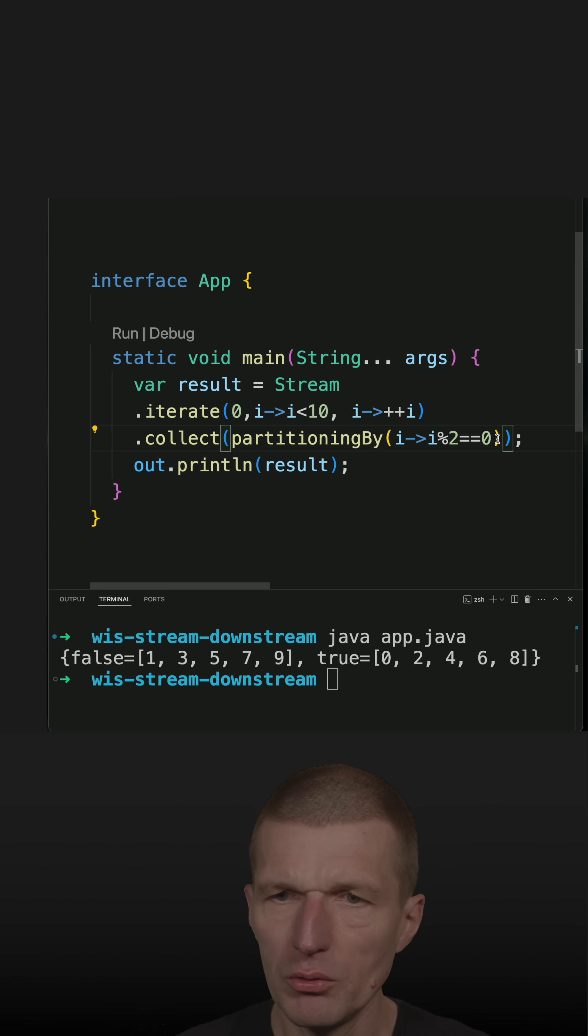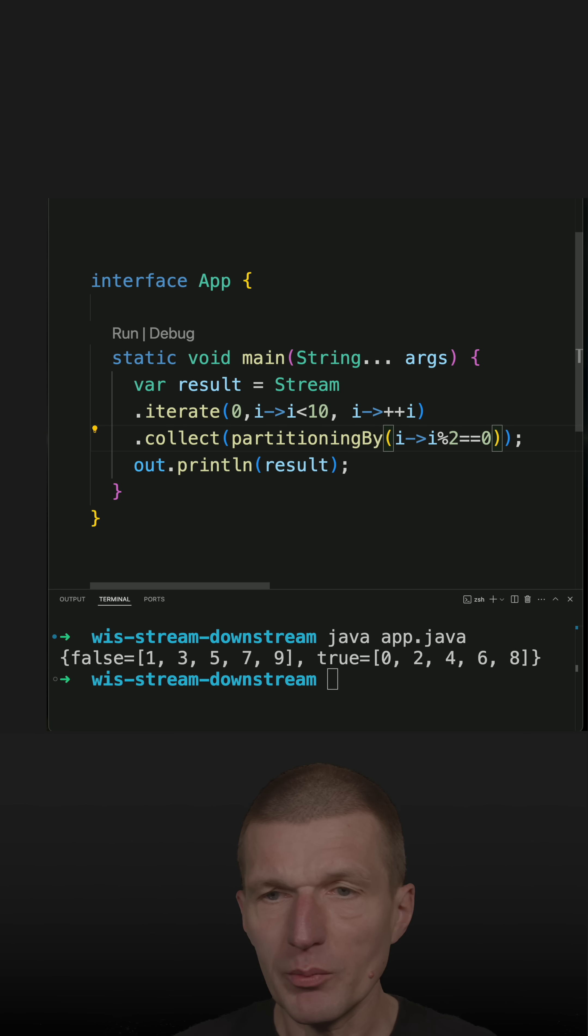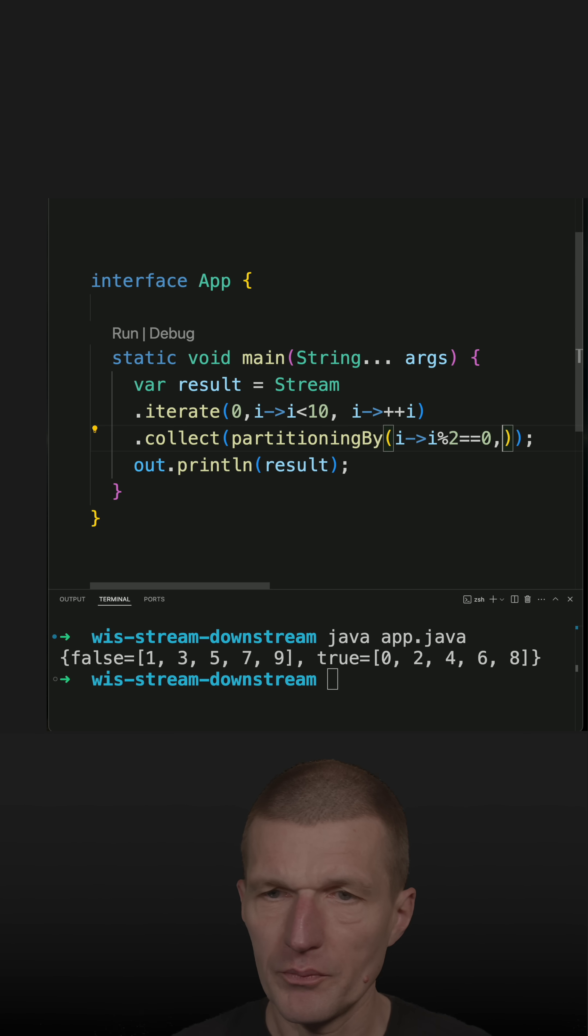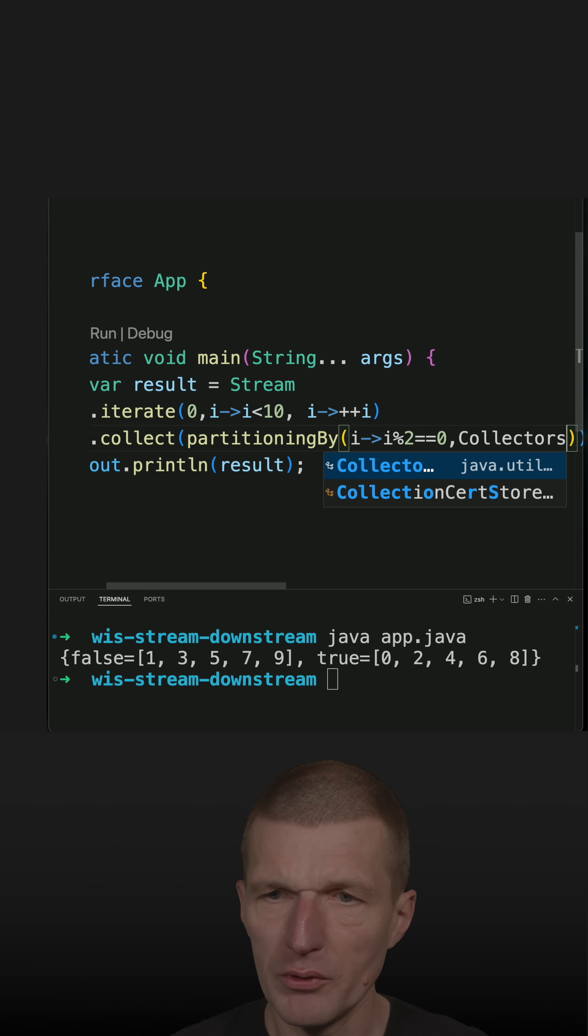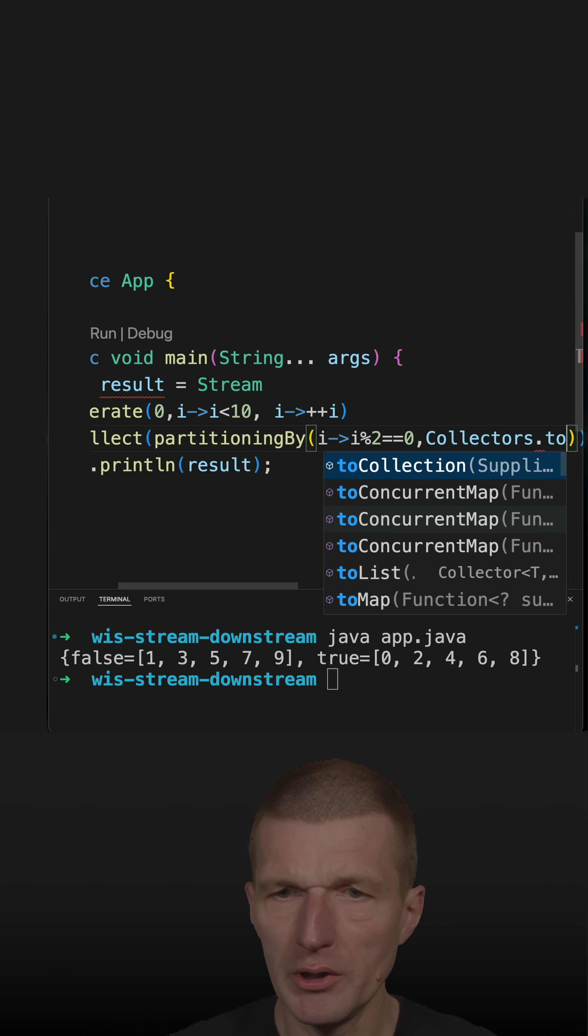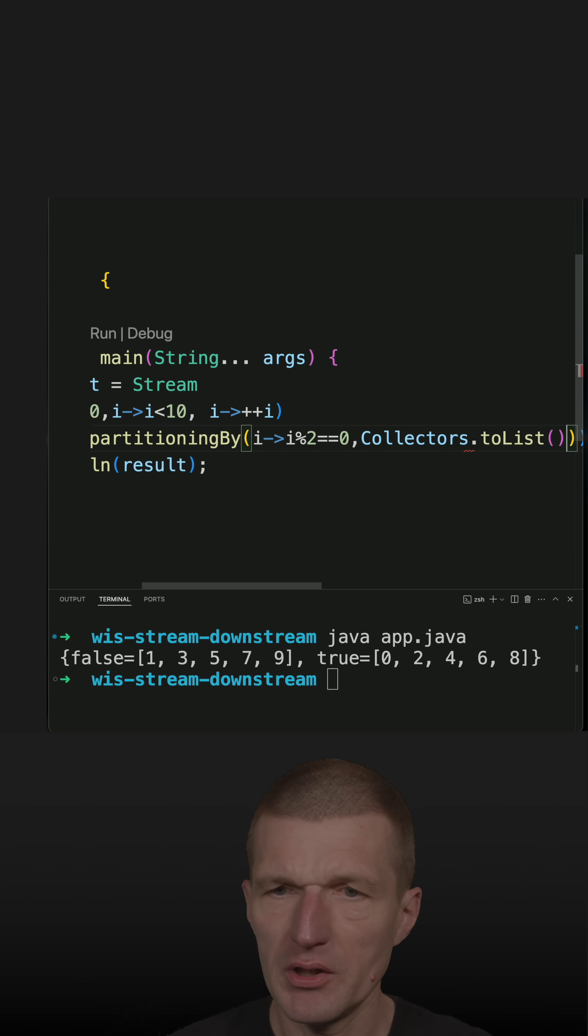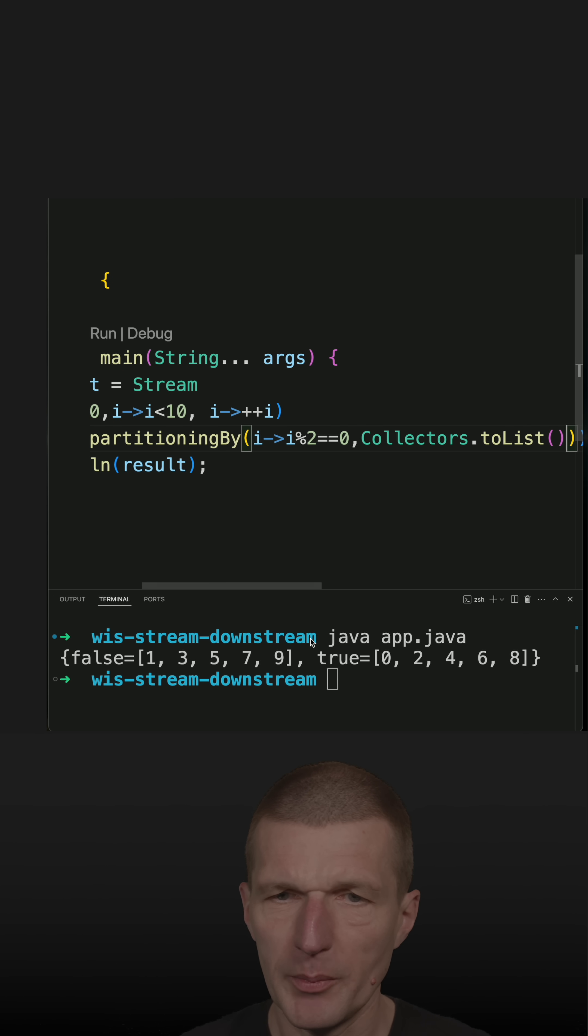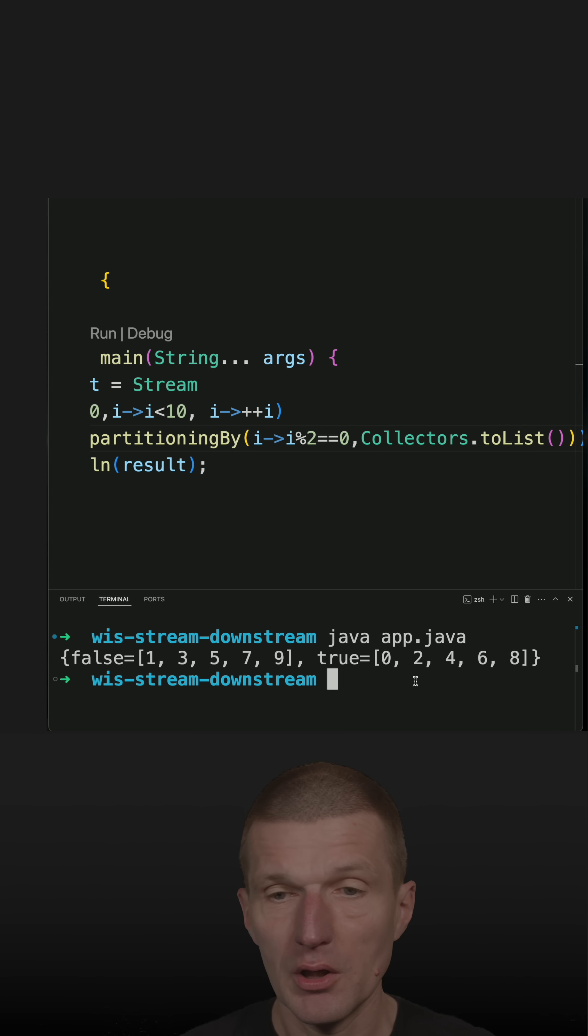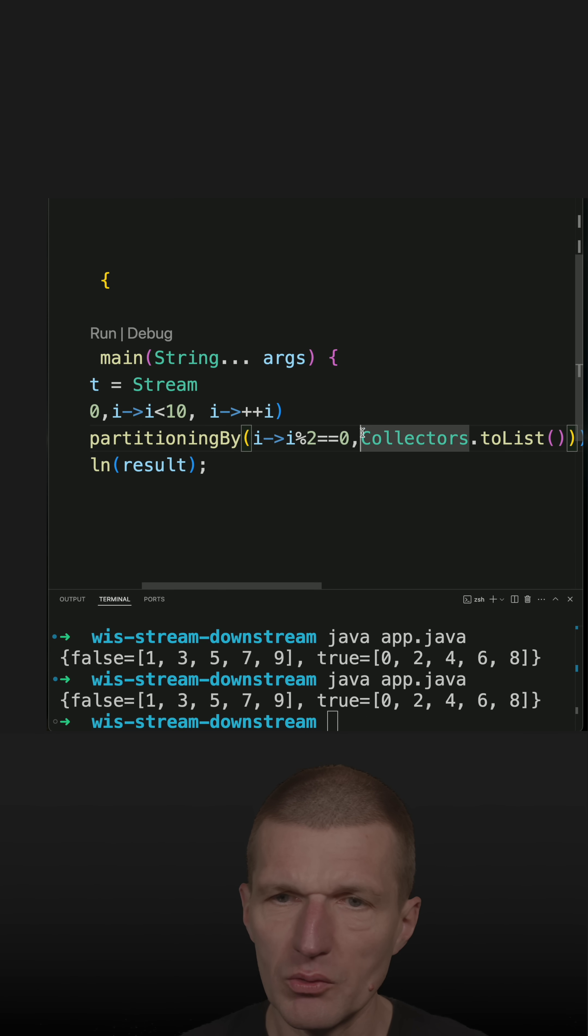But what I could do is, I can specify another downstream collector, and the most simple one with no effect is toList. What this does, it just creates the result to list. In the case of partitioningBy, this is the default, so if I run the code, no effect. But instead of doing this,